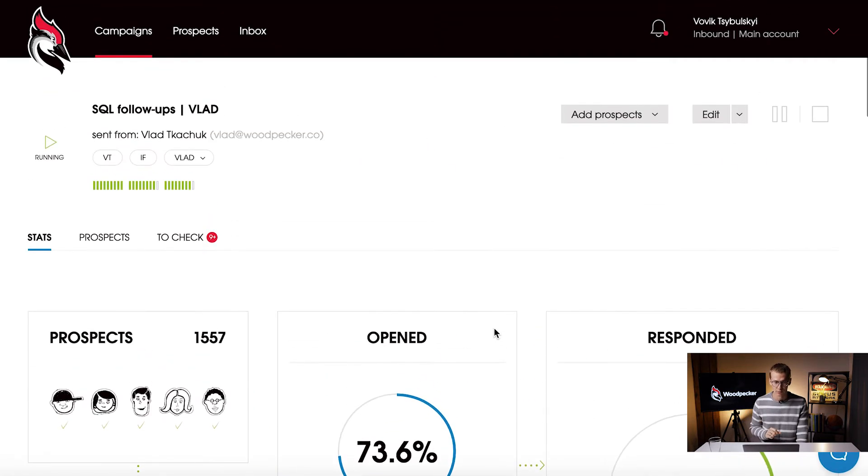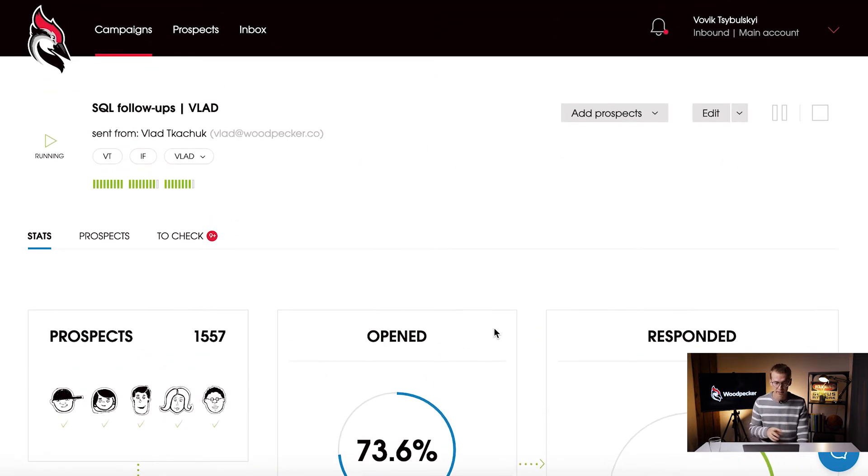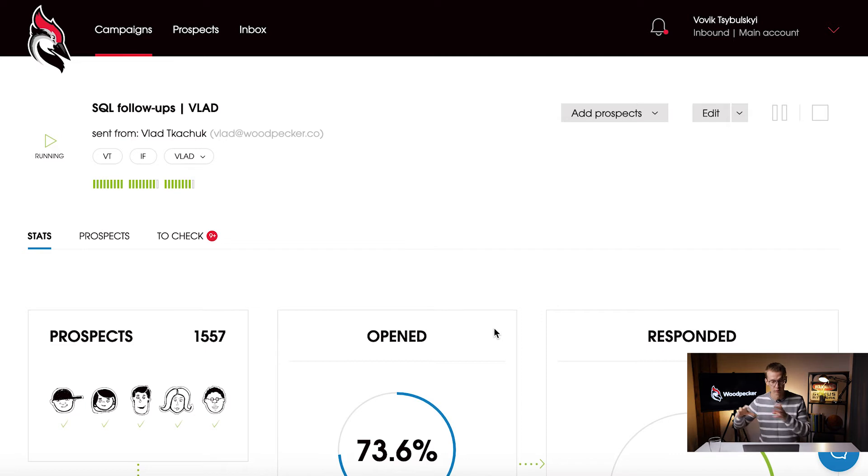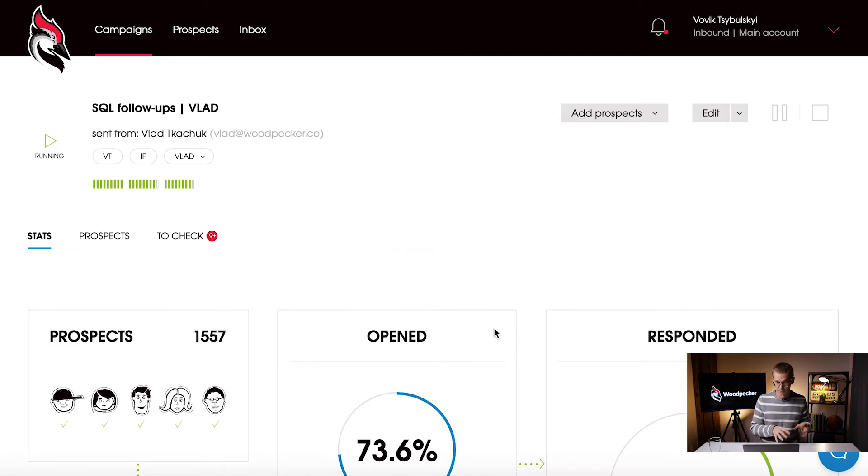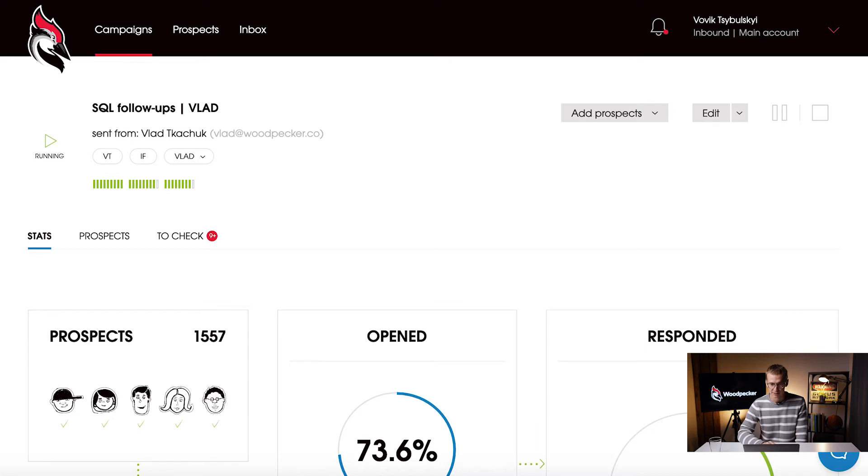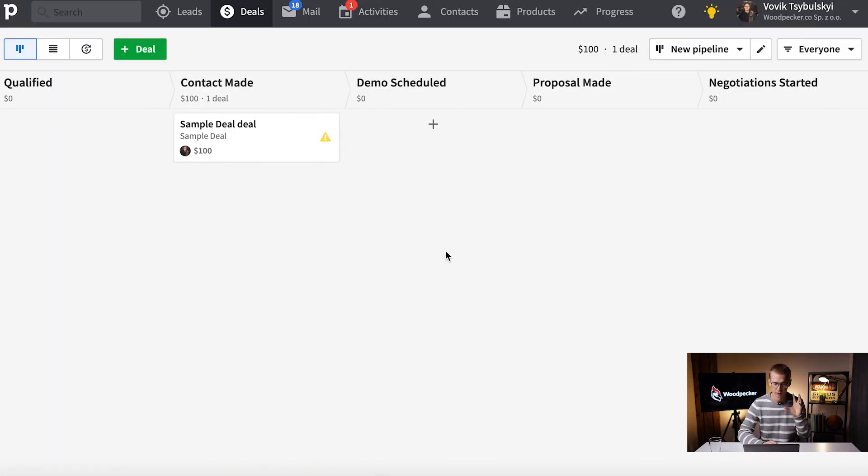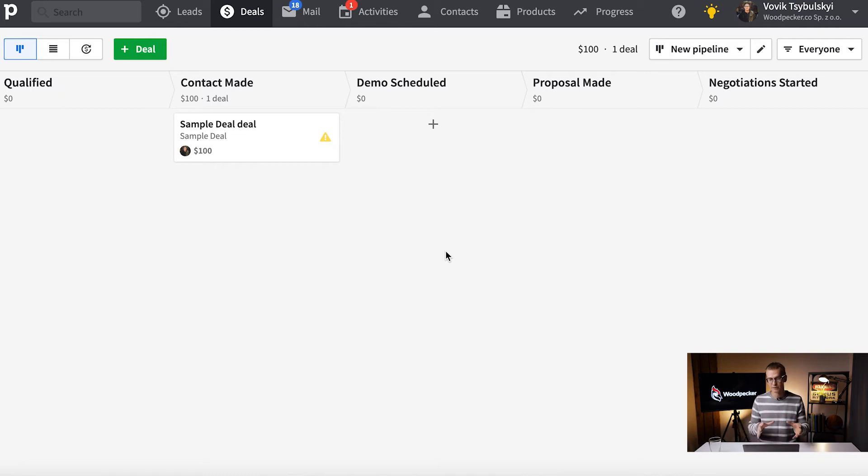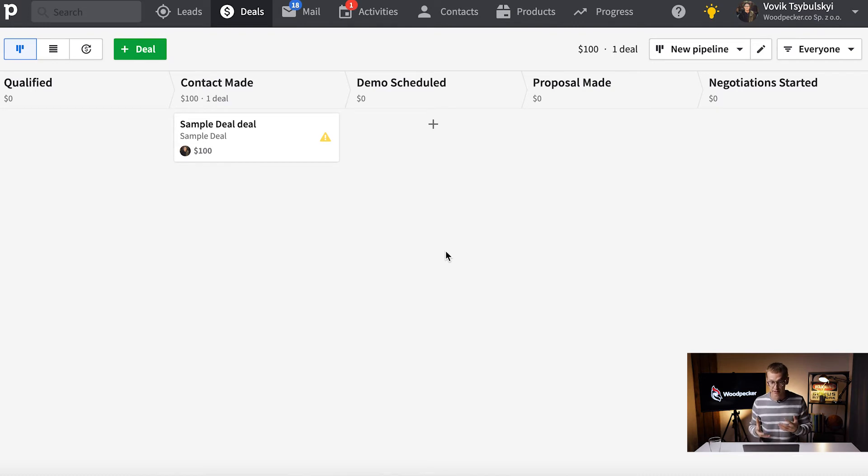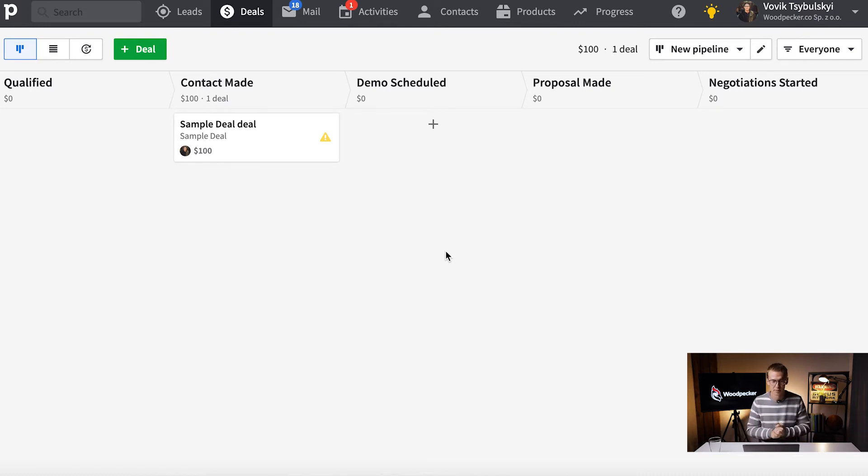We have automated our form and we have connected our form with Woodpecker. Also what we do next is after we send an email to those people we also add them to the pipeline in Pipedrive. Pipedrive, that's our CRM - you might have another CRM, for example HubSpot, maybe Zoho CRM, maybe Salesforce. We use Pipedrive.